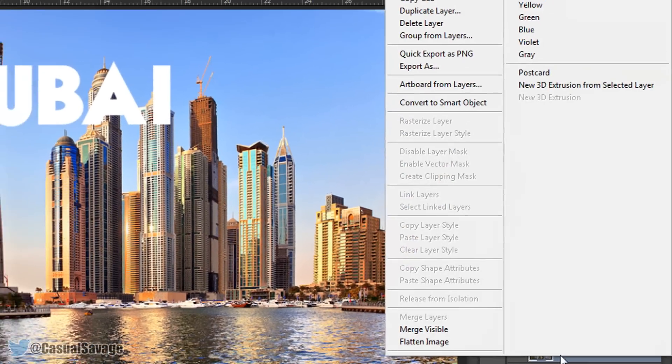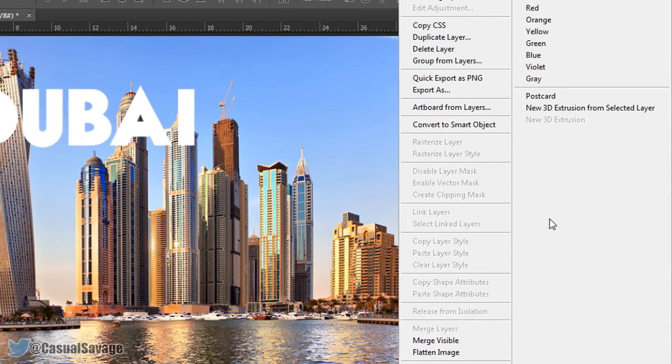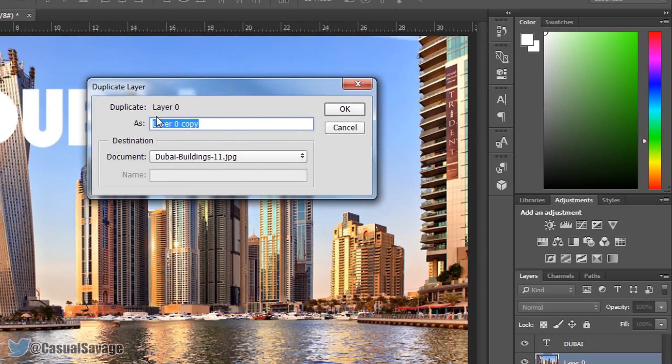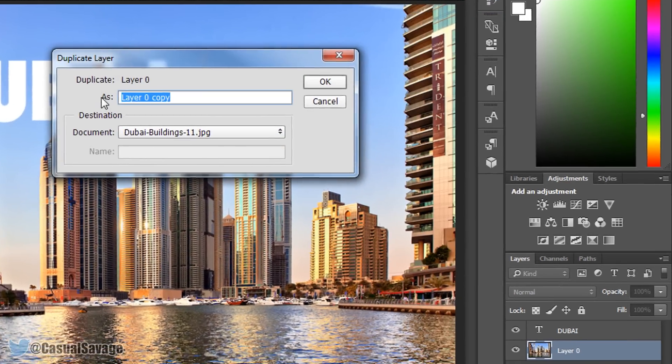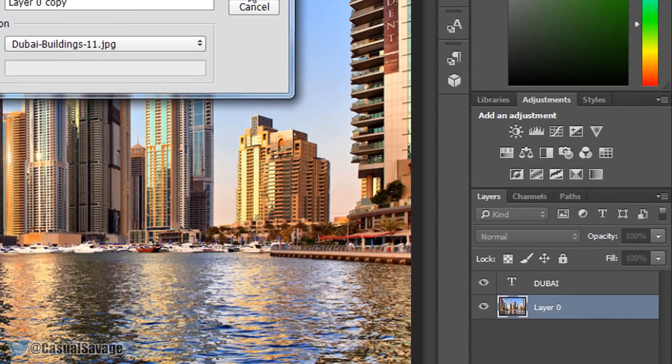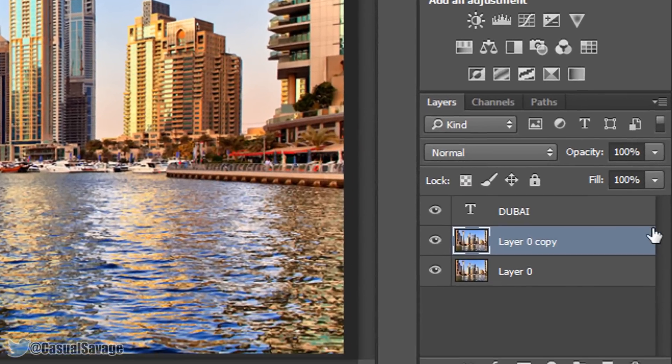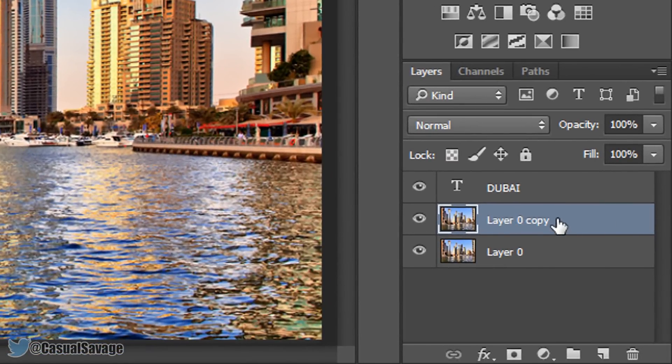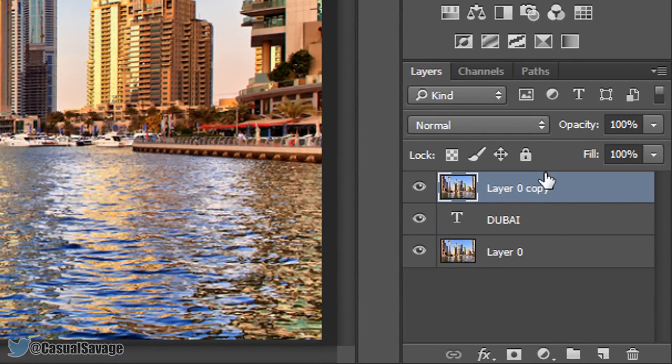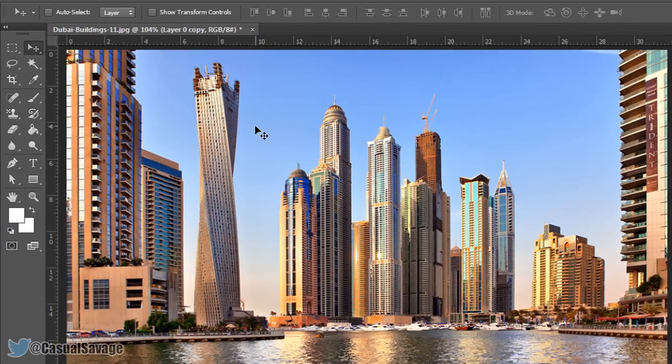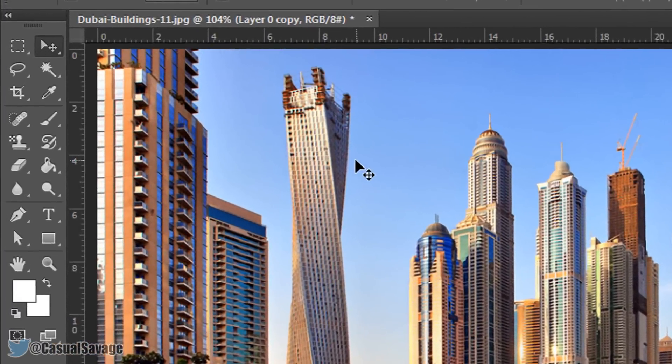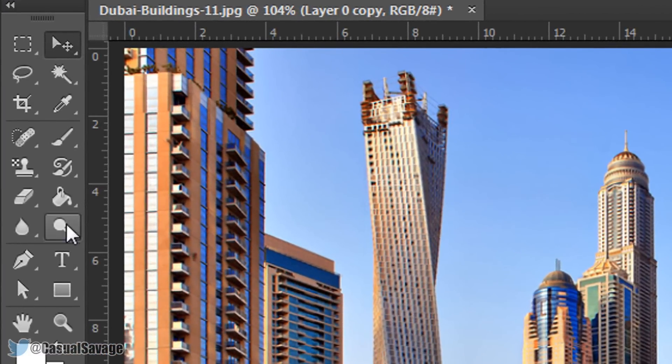Now the first thing, we need to right click the picture and select duplicate layer. Just call this whatever you want to, I'm going to leave it as that. Select OK and we want to drag it above the text. Yes, your text has disappeared and now we get into masking.